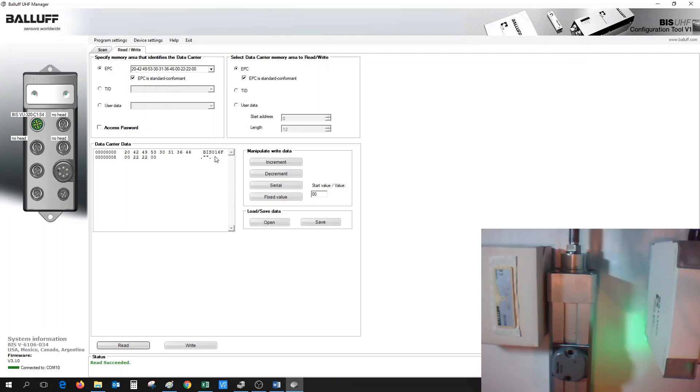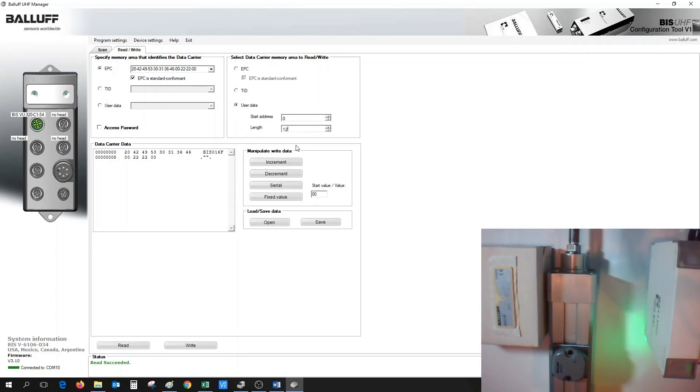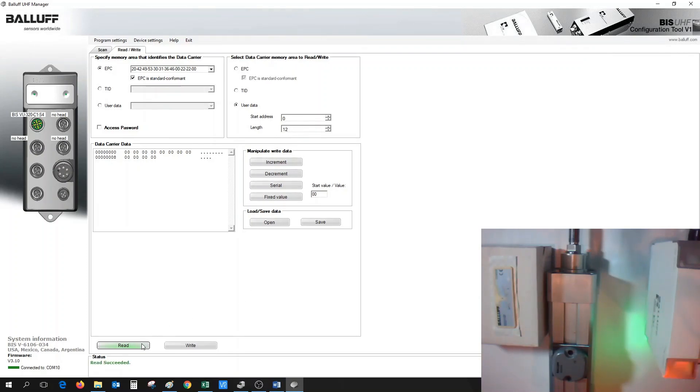From here, if we wanted to write to the user data of the memory area, we could select User Data. Different RFID tags have different amounts of user data. In this case, our label tag has 12 bytes of data, so we could put in a start address along with the length that we want to read and write. Once we select this, we could issue a Read. Here, we could see that the user data is all 0s.